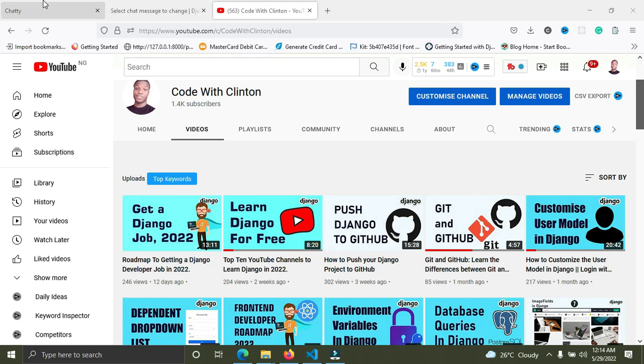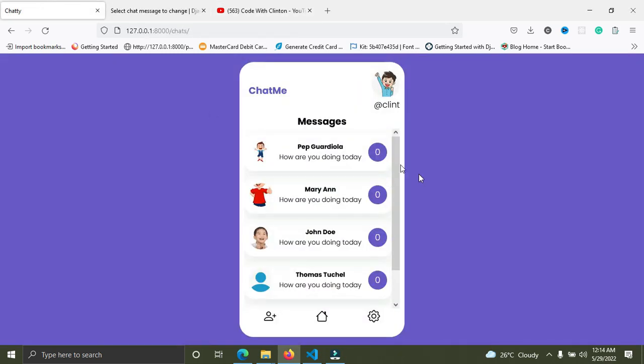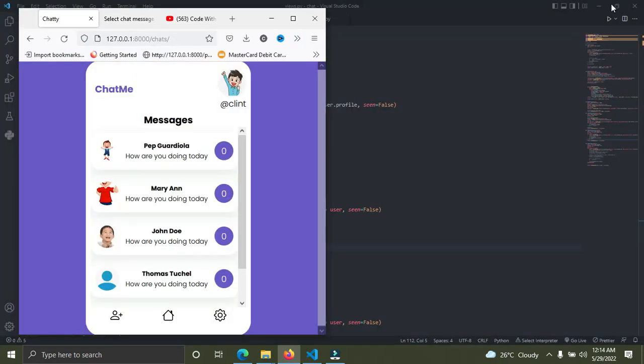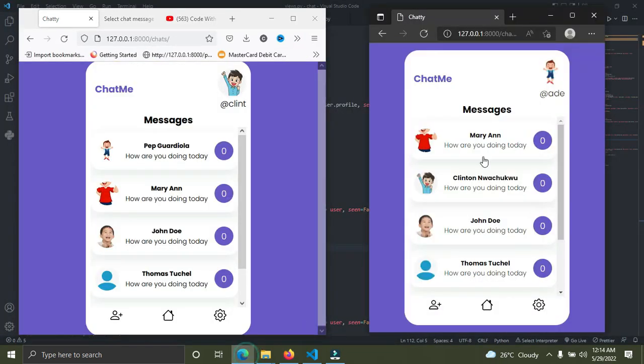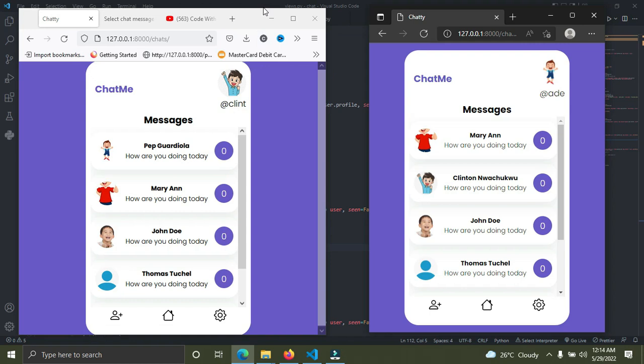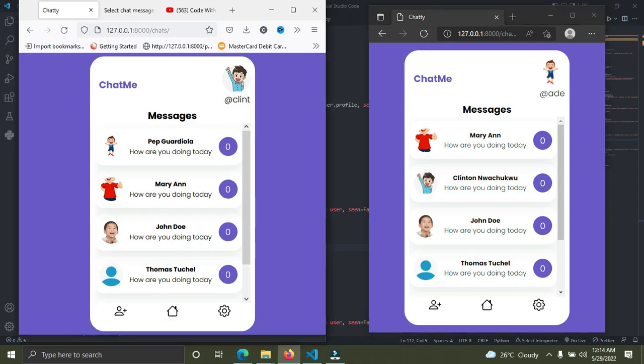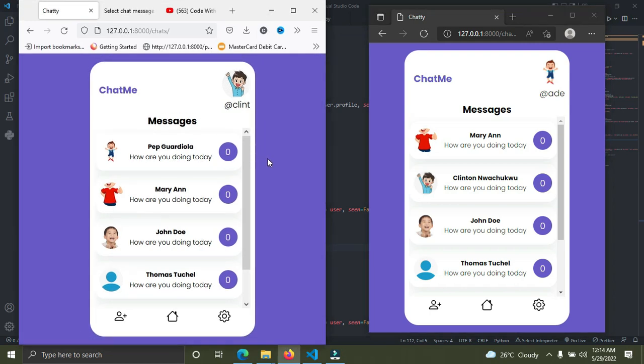I'm going to minimize the screen right now. You can see this application is opened on two different browsers: one is on Mozilla Firefox, the other one is on the Edge browser. This is just to simulate two users on two different devices.